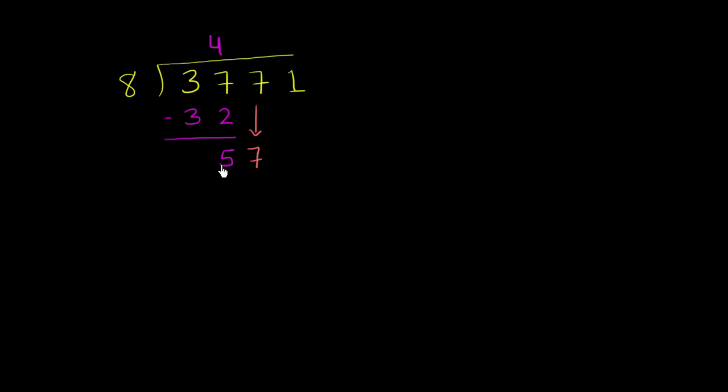But 8 goes into 57... Let's see. 8 times 5 is 40, 8 times 6 is 48, 8 times 7 is 54. So let's go 7 times.